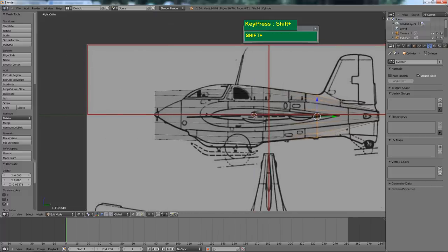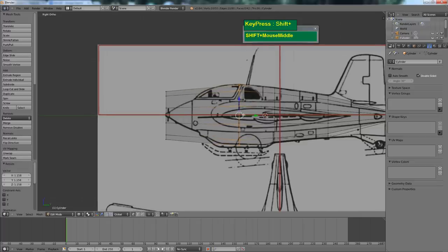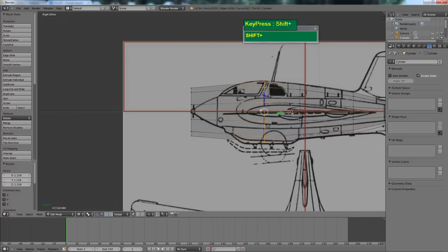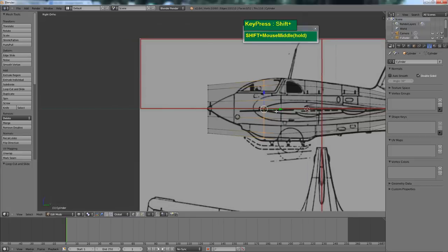Let's focus on the cockpit area and where the wing starts. This is the wing root area. Press Ctrl R again to insert another edge loop here and press S to scale it up until it matches the overall thickness. Maybe one more edge loop here for the wing root, which will make the extrusion of the wing out much easier later on.